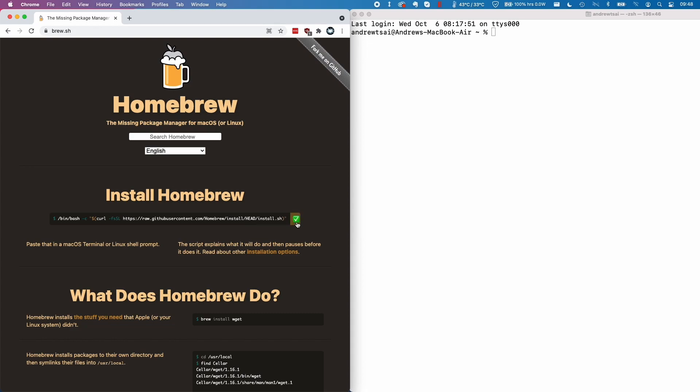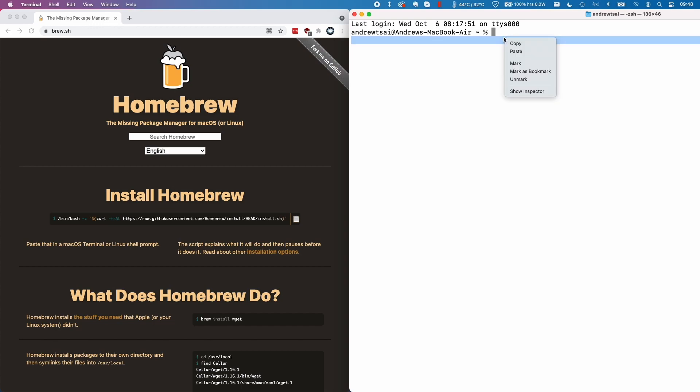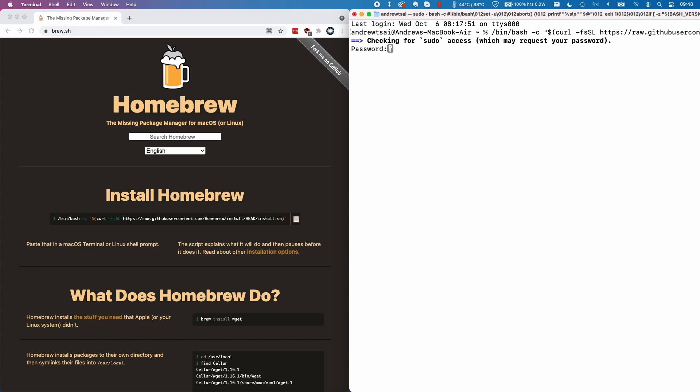We need to press this button which will add it to our clipboard. Here we can control click or command V on this blank space and press paste, then we just press return and we need to type in our password and press enter.